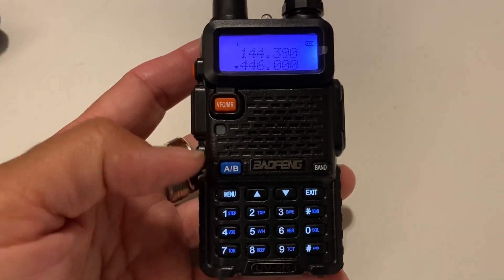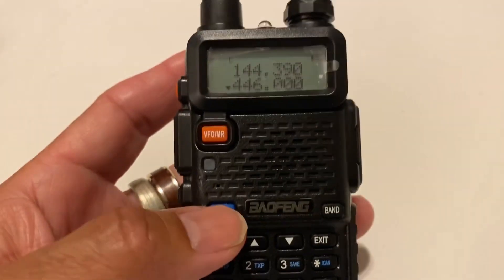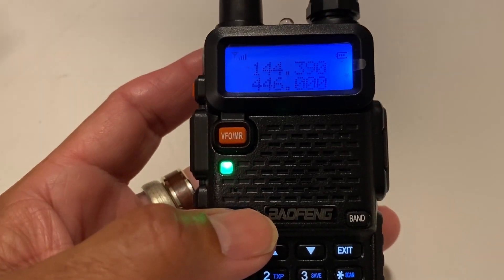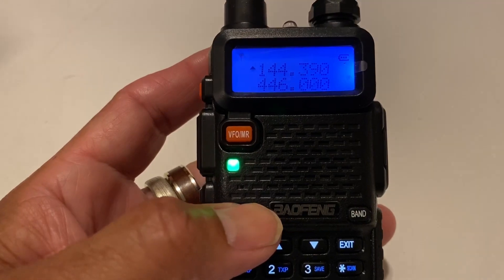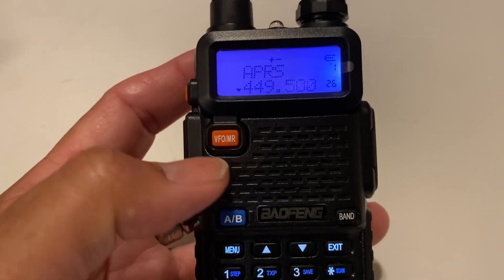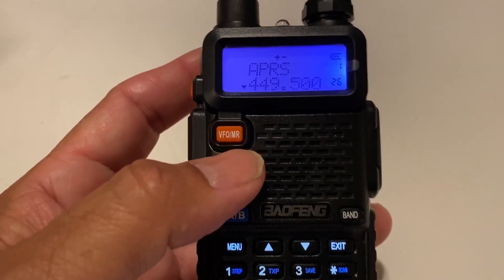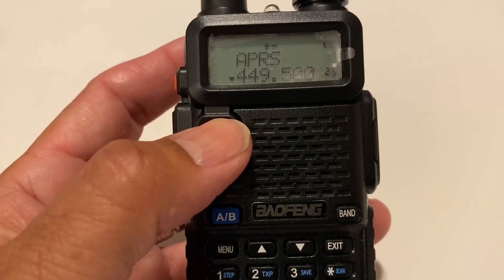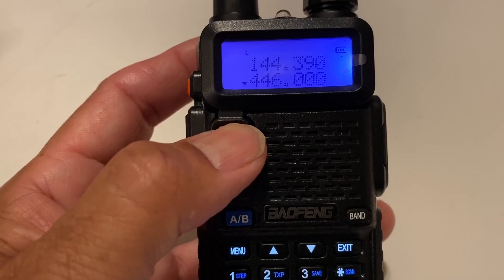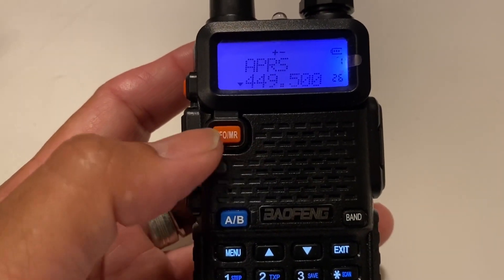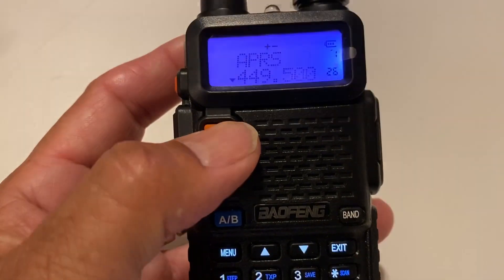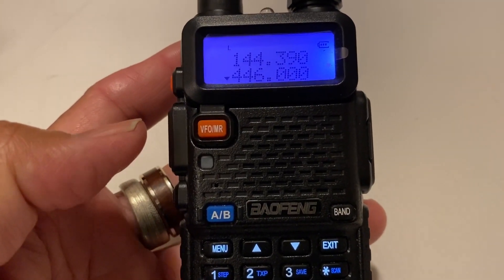The first step is using the AB button. Push it to choose either A or B. As you can see, I have a lot of other stuff stored in here — that's memory mode. If you hit it again, it changes both A and B to VFO mode. That's memory mode — you can tell because I have a name, APRS. If I push it now, it is VFO mode.